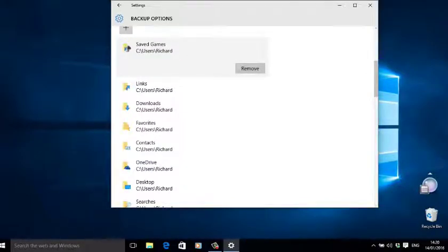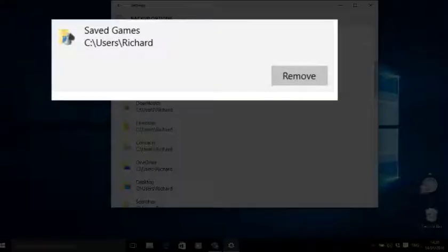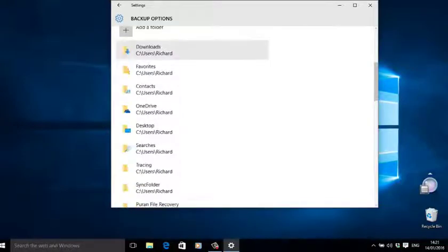Windows gives you the option to exclude particular folders, but there's an easier way. Just click the ones on the backup list that you don't want and press 'Remove'. For example, I don't want my Downloads folder backed up, so I remove it.